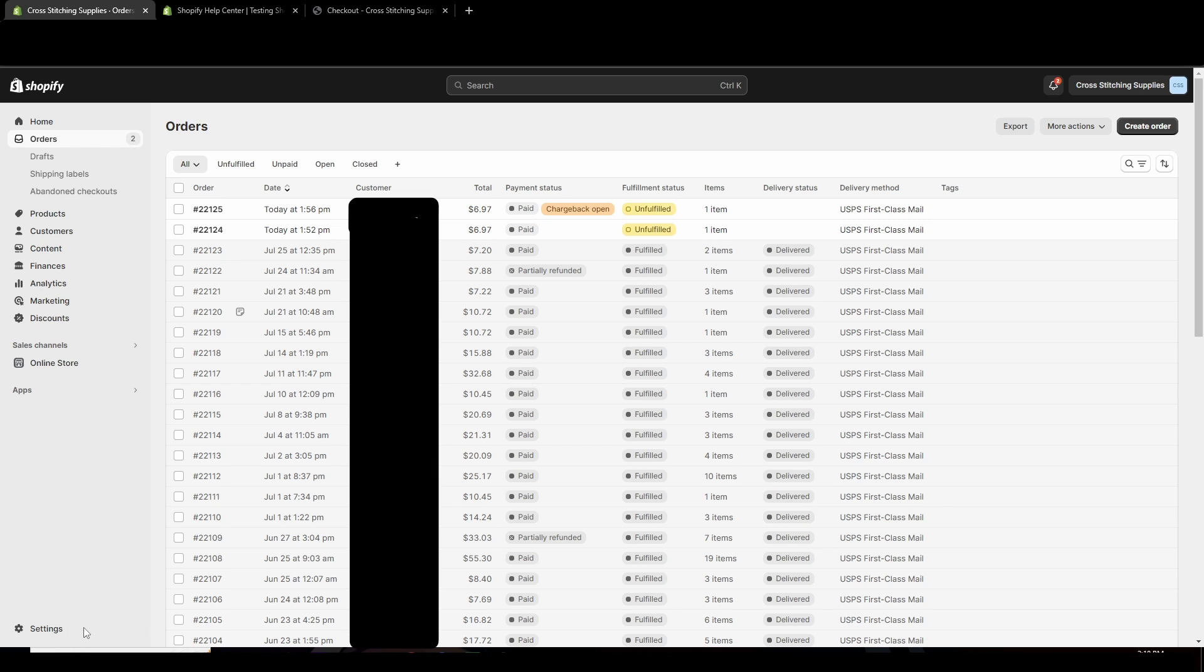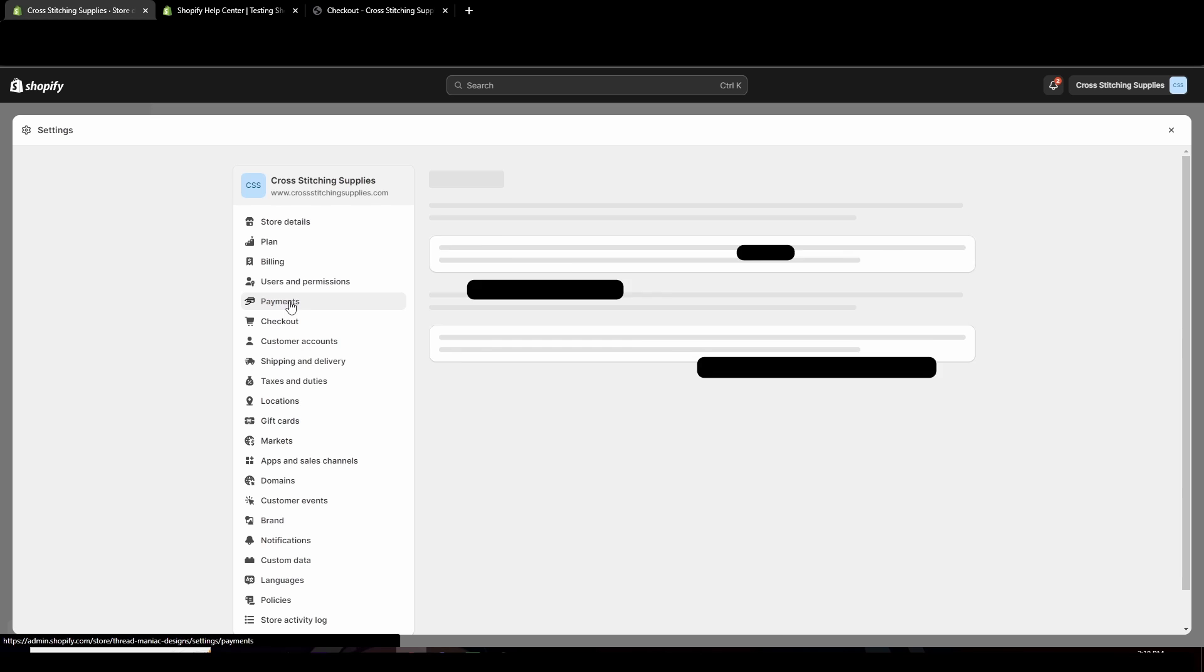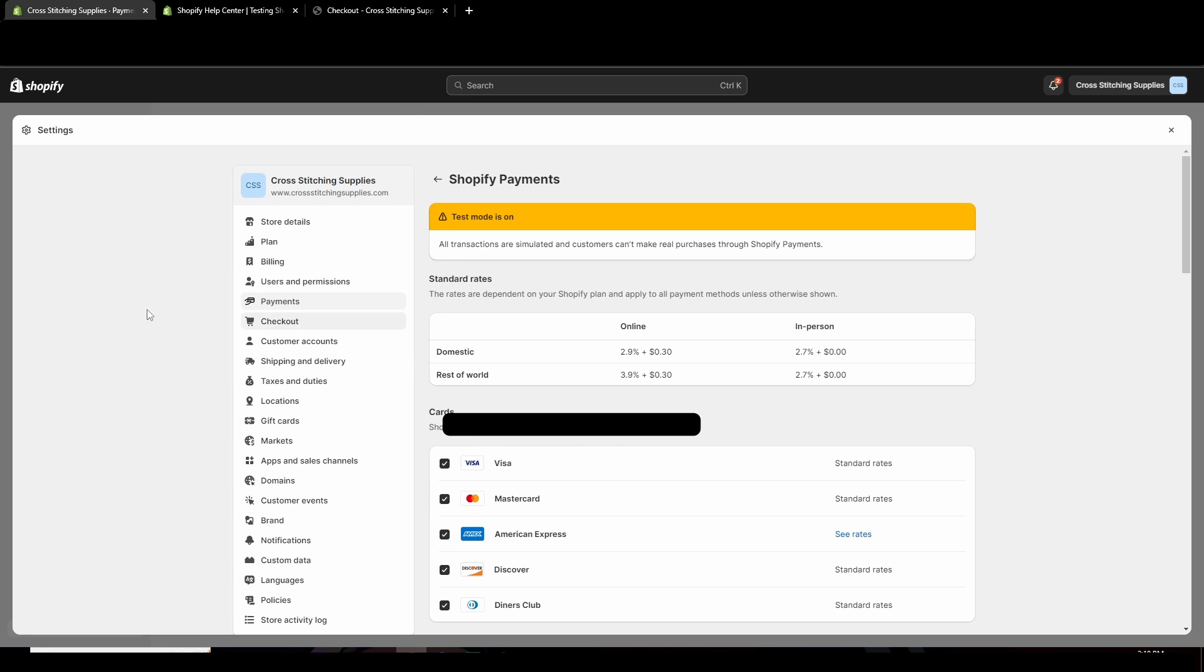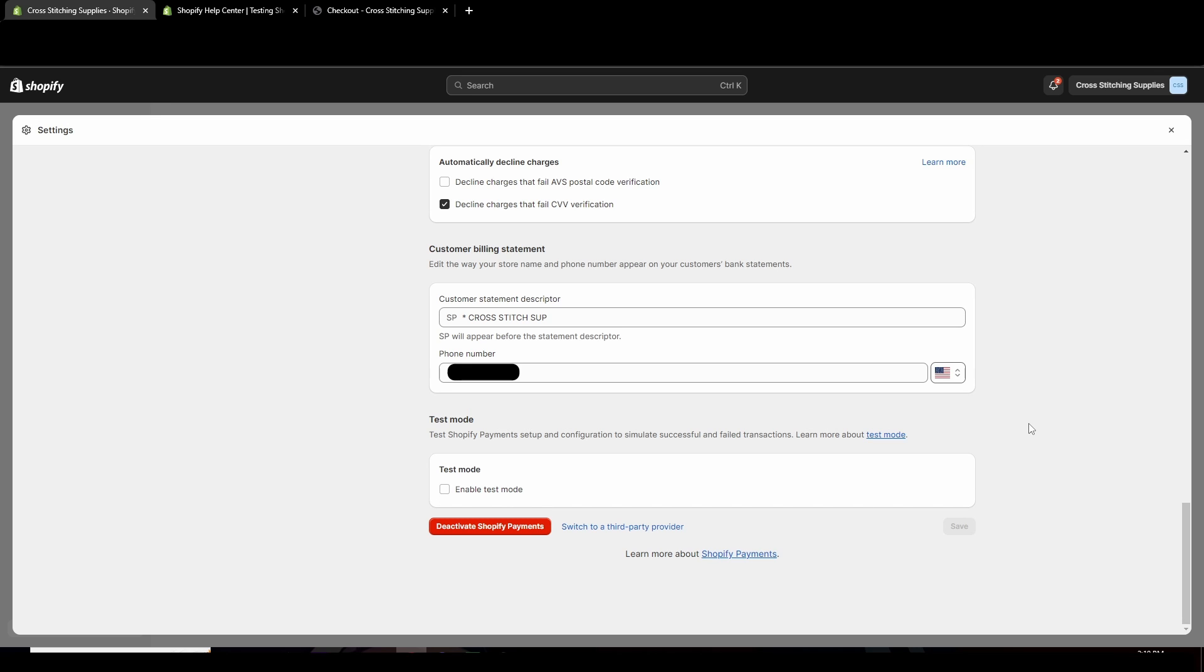you're going to go into settings, then you're going to go into payments, you could click here to turn it off, or you can hit manage, we're going to scroll down to the bottom, we're going to deselect enable test mode, and then we're going to hit save. And as simple as that now your store would be open for actual payments. We'll see you next time. Bye.